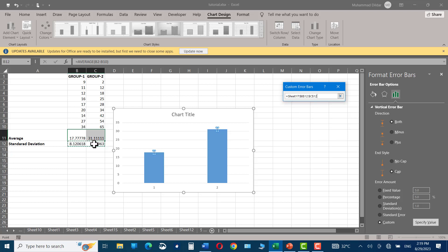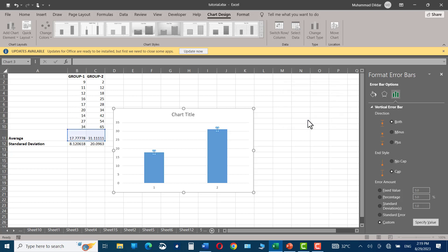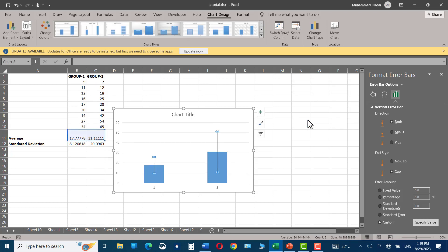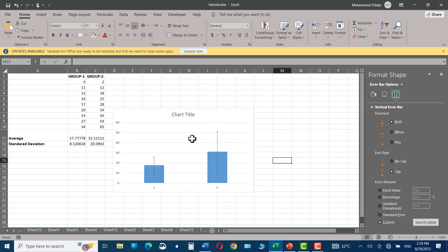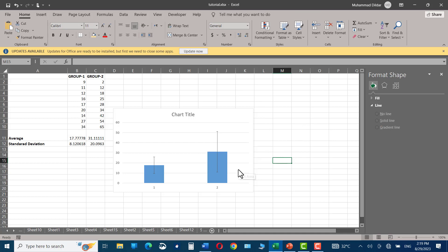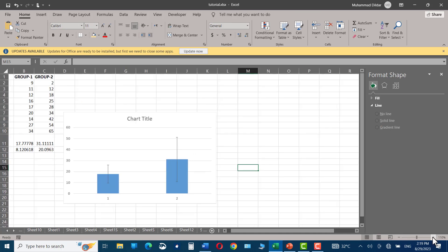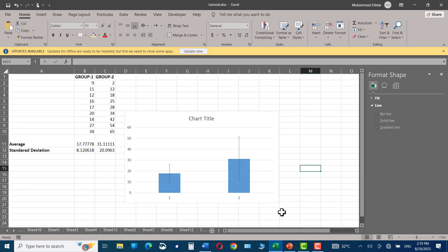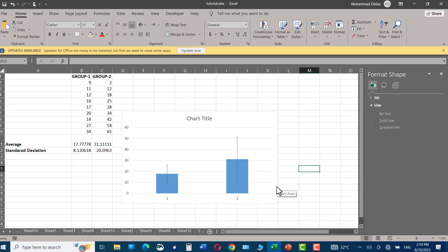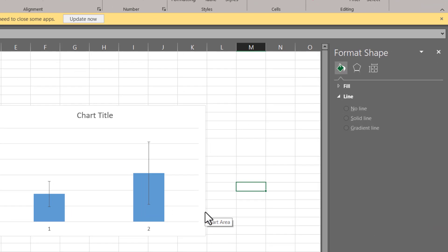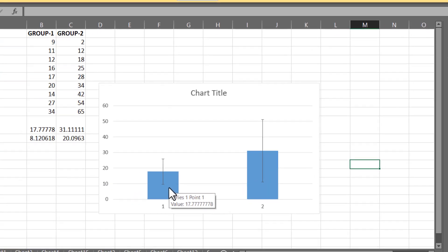Now click on OK, and there we are. You can see error bars have been added to our chart, and you can clearly see the error in the second case is higher than in the first case.